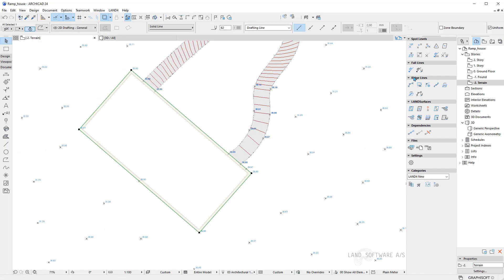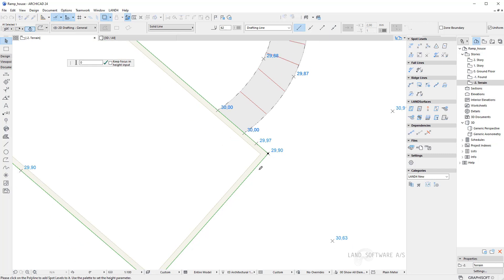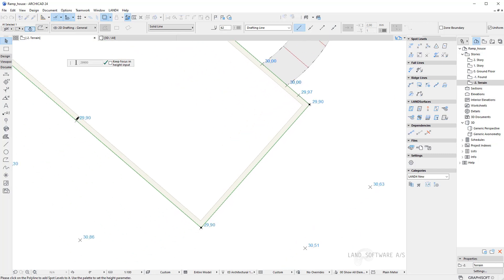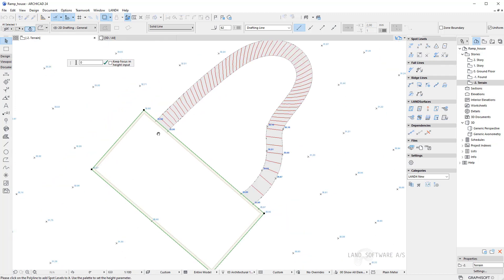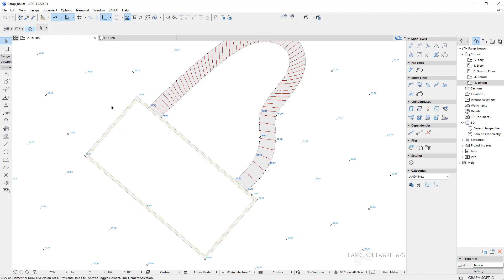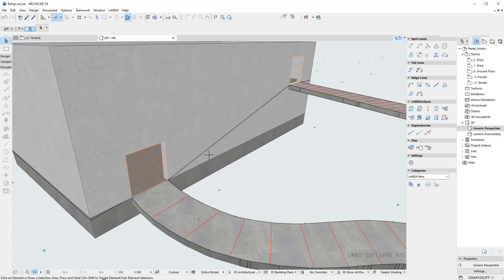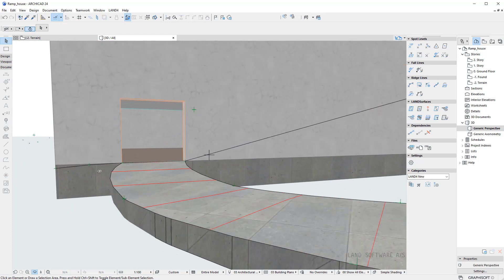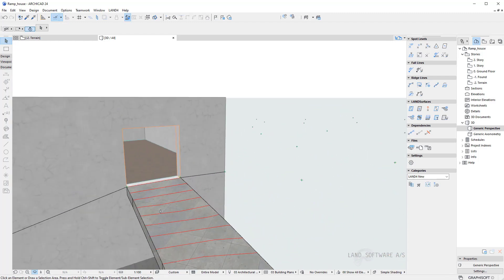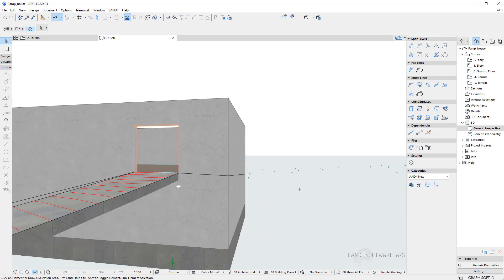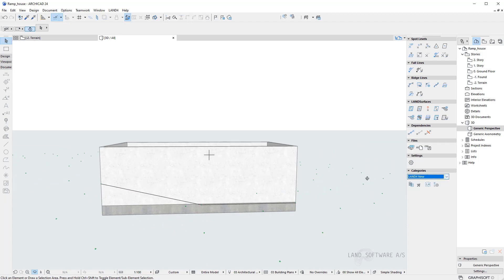Now that I have all the spot levels placed, I can create the ridge line out of the polyline. So I just select it and add each of the spot levels to the line. Once I'm done I press the green mark and now my polyline becomes a 3D line. We can see it in the 3D view — it follows the building and is meeting the spot levels we added to the line. Here on this side we have a fall on each side of the entrance, and in the back of the building the line follows the spot levels we have added.